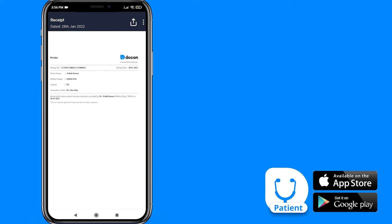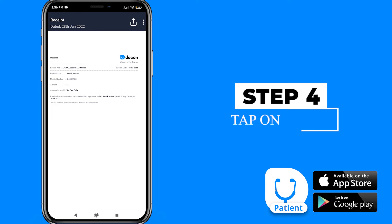Now you can see the receipt for your consultation. To share this receipt with anyone, tap here.